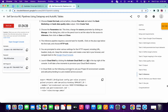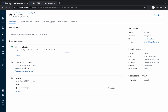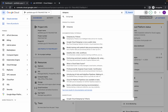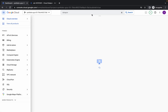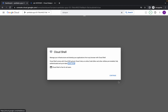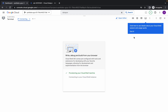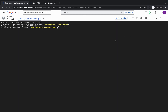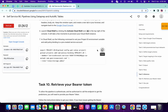Now for task number nine, just copy this command, go back to your dashboard, and activate your Cloud Shell. Click on Continue, then click on Got It.